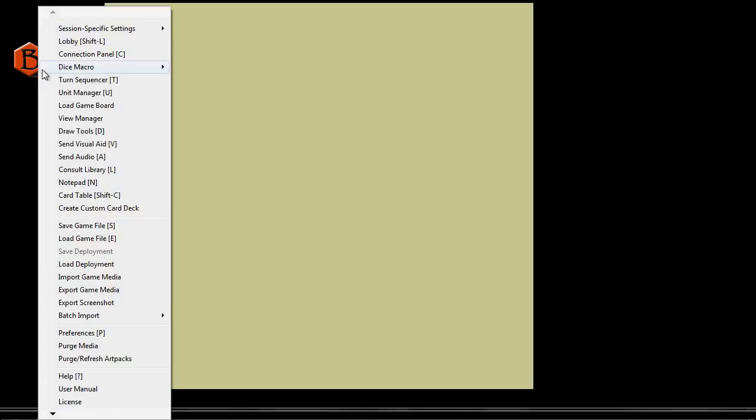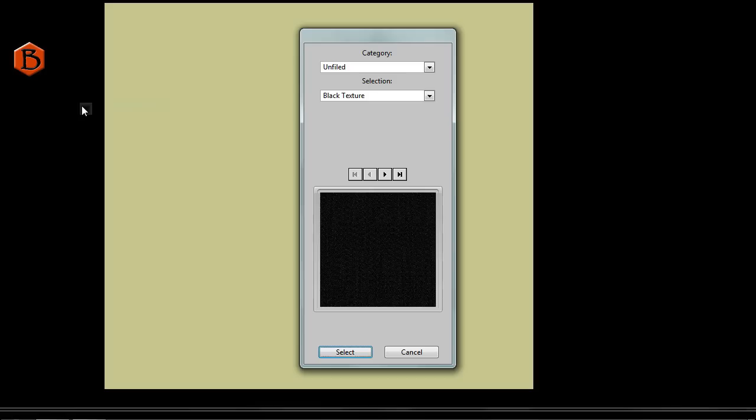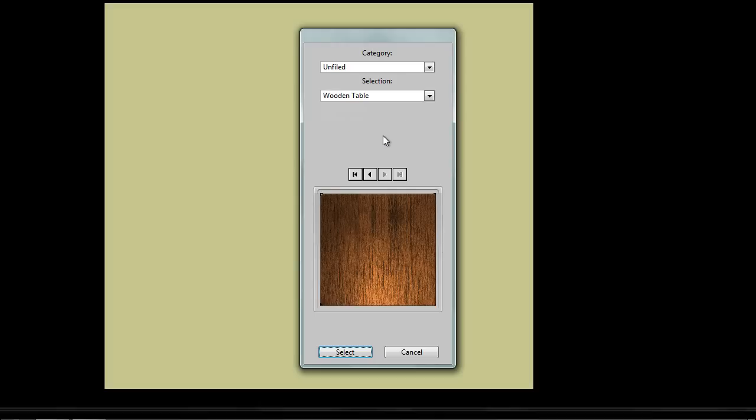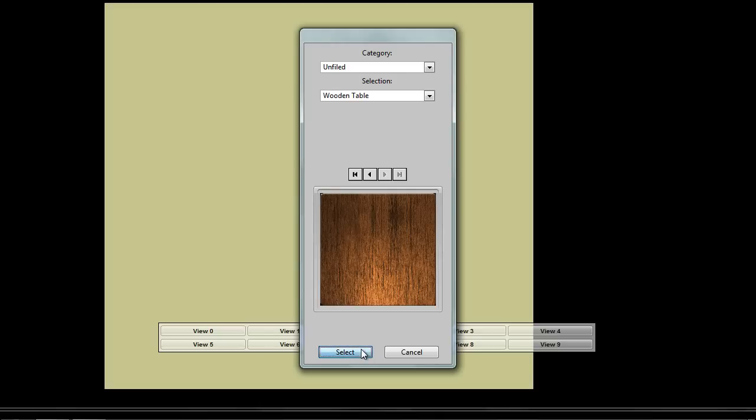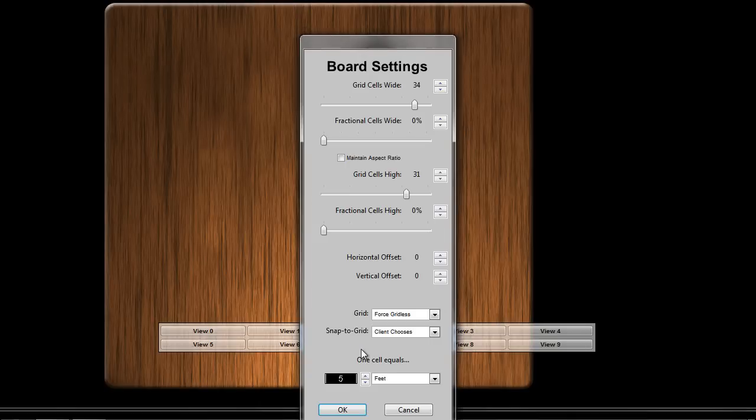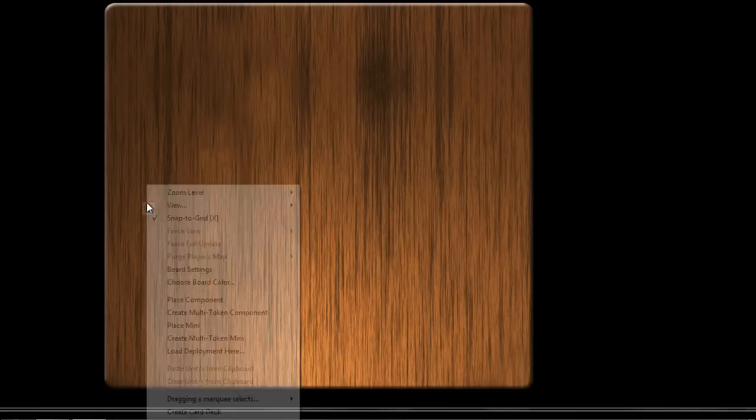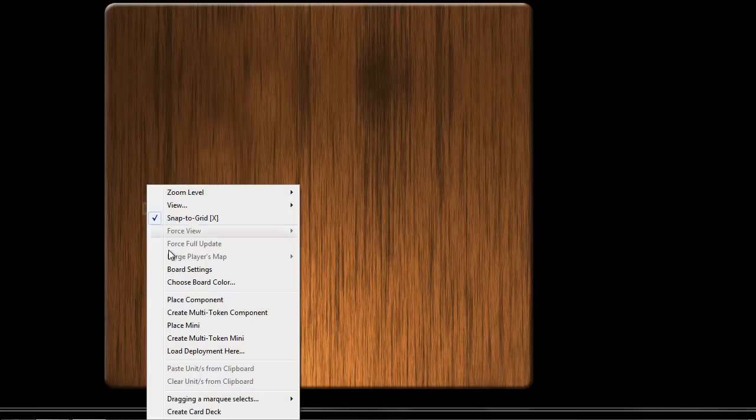And I'm going to set Assume Level so that we can see the entire playing area at once. Then we're going to load the game board, which as I said is just the wooden table graphic. And there it is, set to the size that we specified.